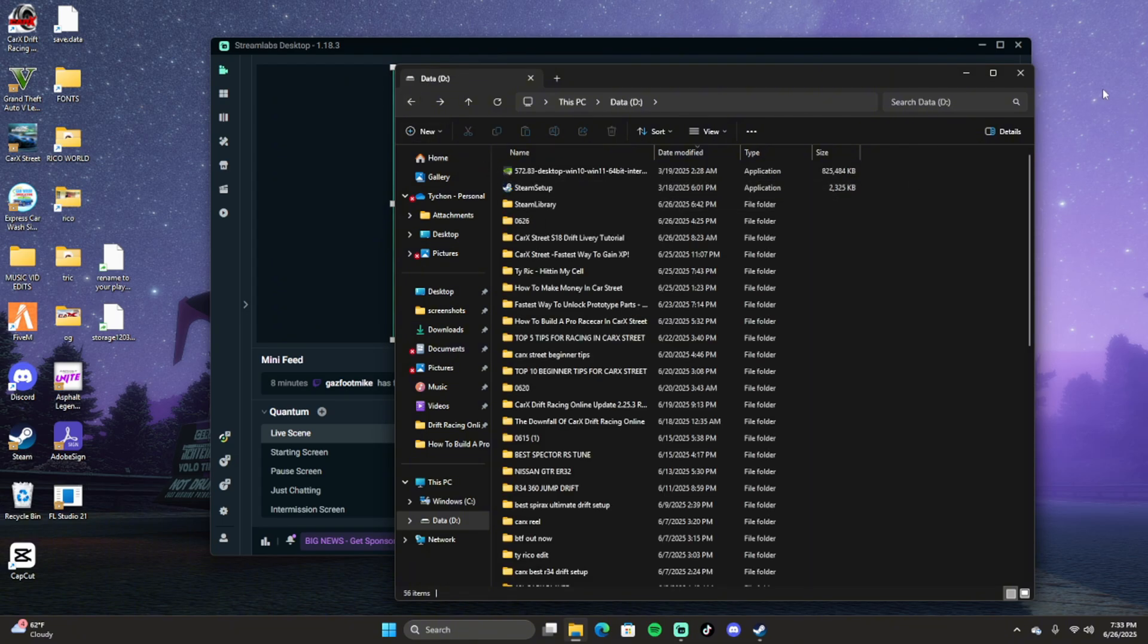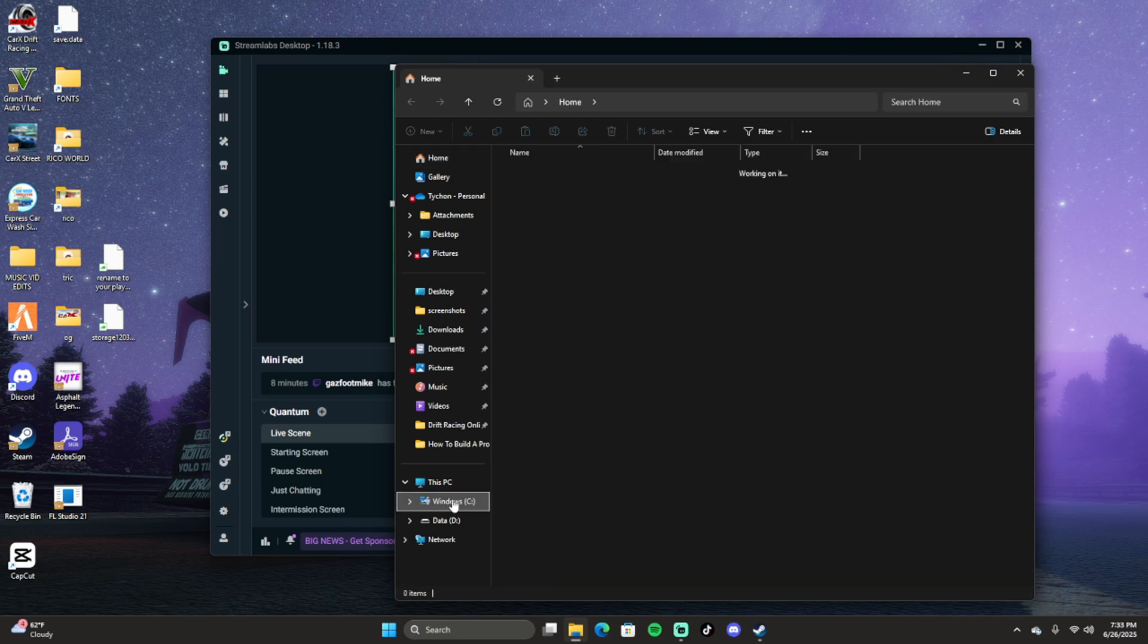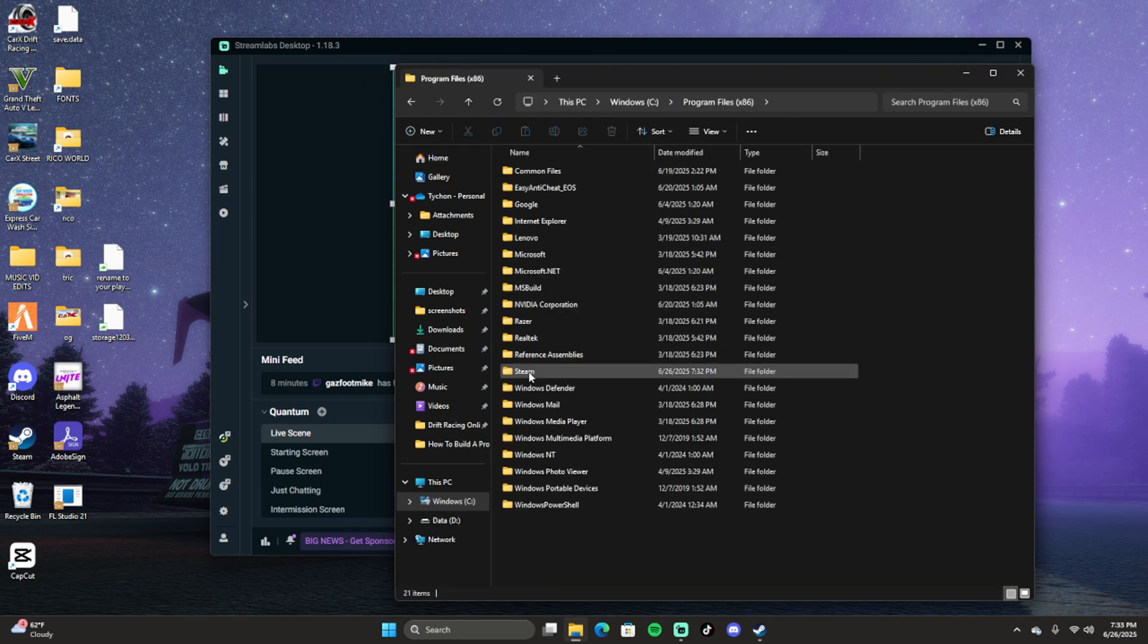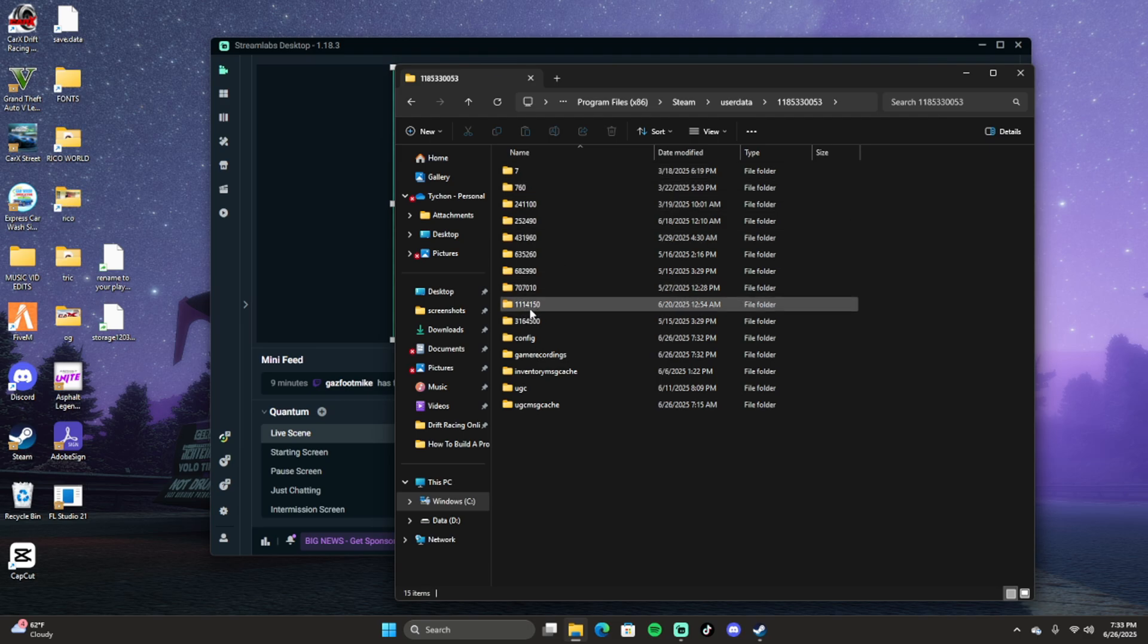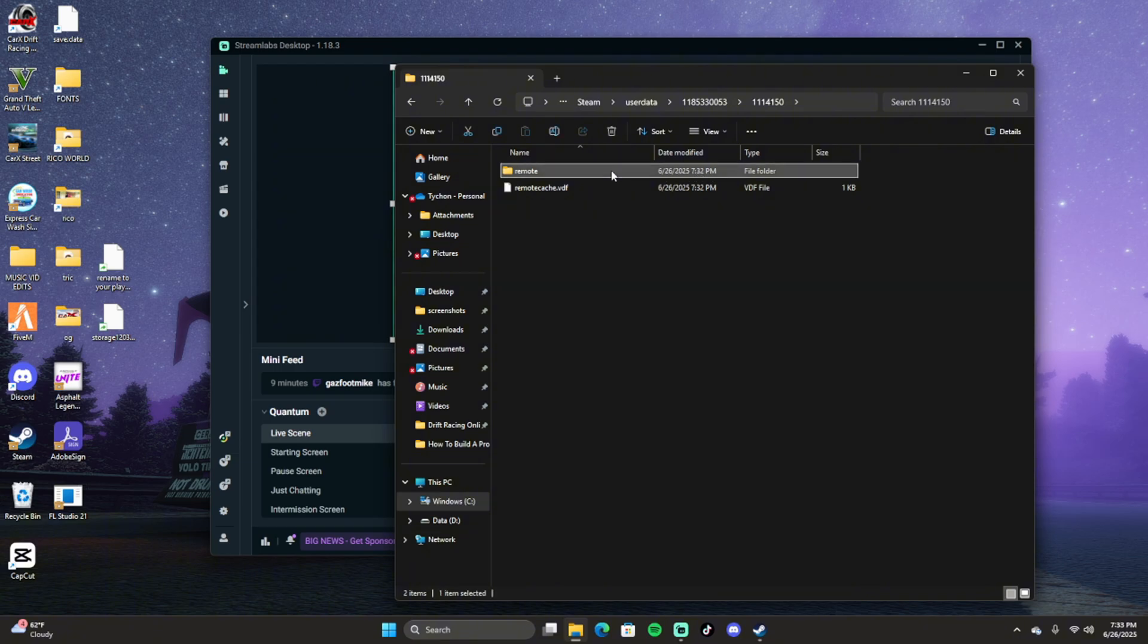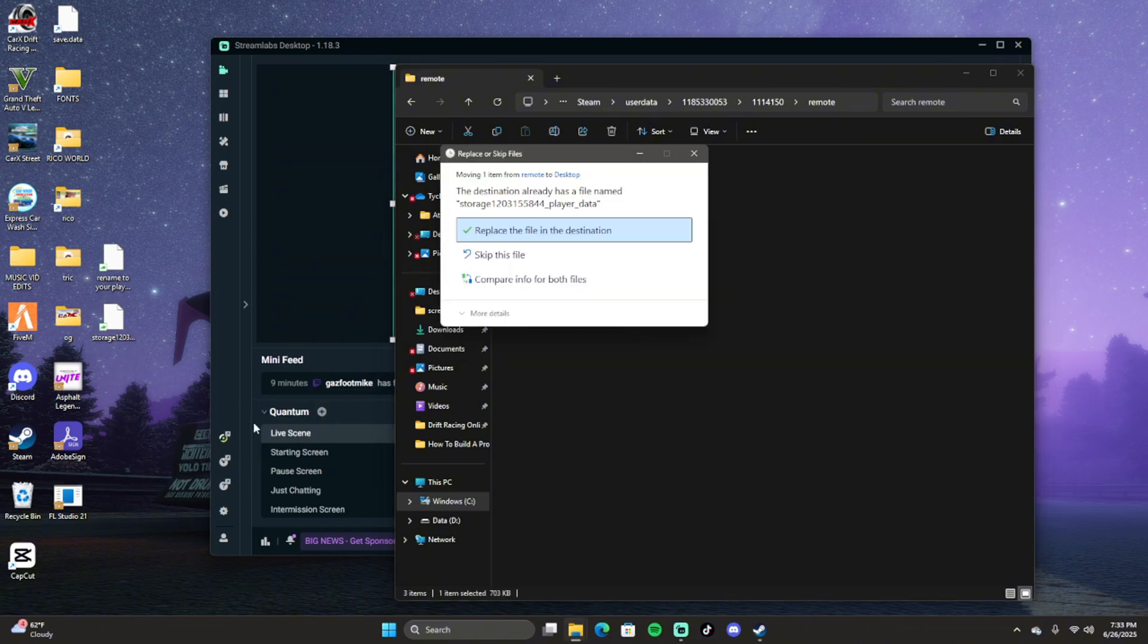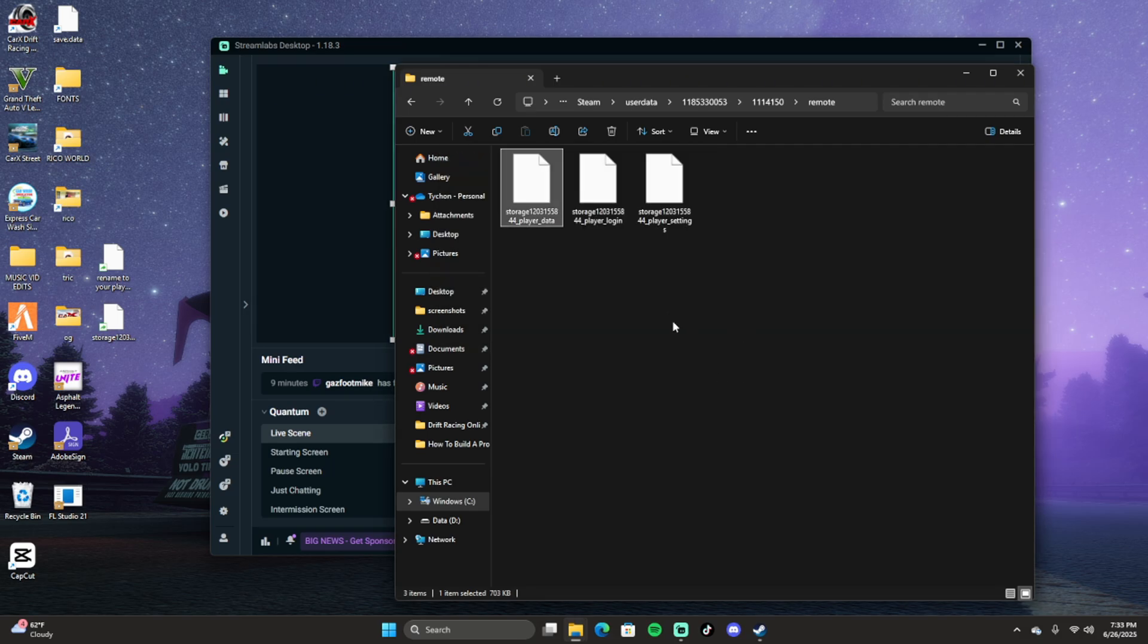Basically what you want to do is you want to go to File Explorer, you want to go to Windows C, Program Files x86, you want to go to Steam, you want to go to User Data, and then you want to click on the folder here. You want to find the folder that says 4150 and it's going to show the most recent time that you opened Car X. So the most recent time I had it open was like 7:32 which is a couple minutes ago. You want to find your storage data just like this. And basically what you want to do is you want to drag your storage data over here, which I've already did it so I'm not going to do it, but you want to save your original save data.